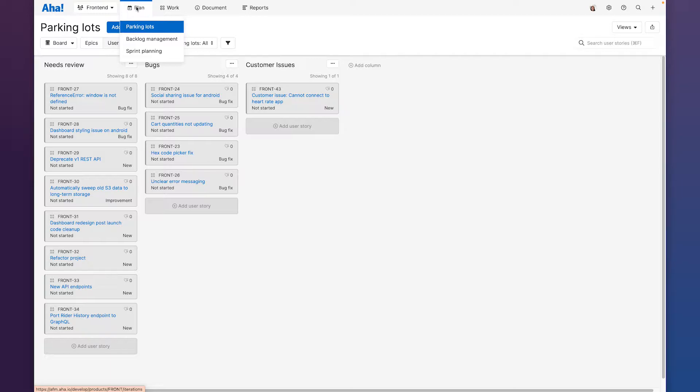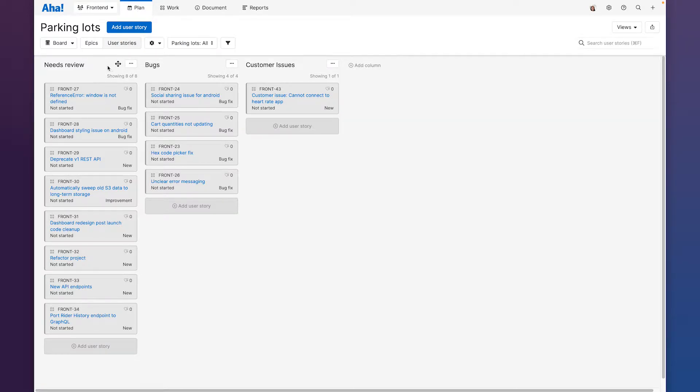Here I am on the parking lots page in the plan section of AHA develop. This is where we can capture and organize all of our work. You can see that I've already created three parking lots here to organize work that needs review, bugs, and customer issues.